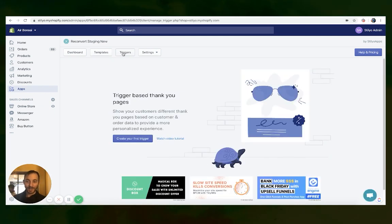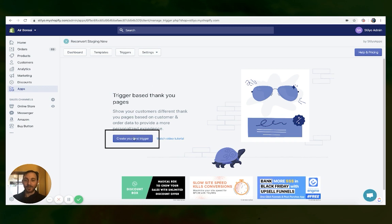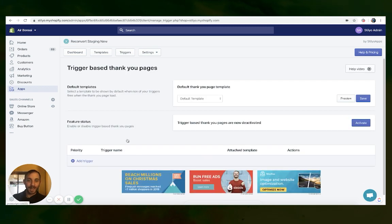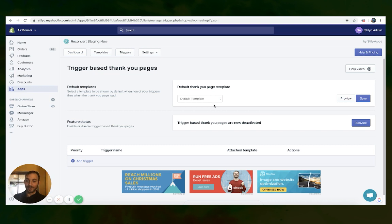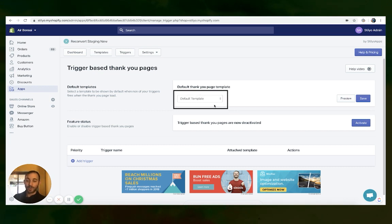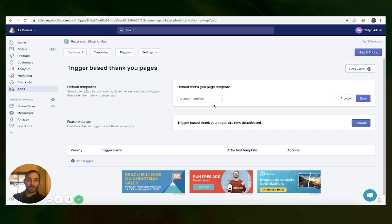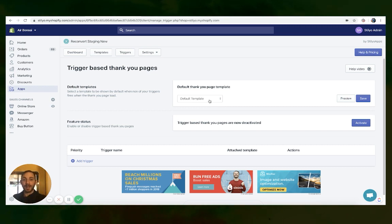This is how it's going to look the first time because we don't have any triggers yet — just click 'Create your first trigger.' The first thing you need to do is select your default template. This is the one we created with the general time-sensitive offer in case someone buys a specific product that we didn't set an upsell for. So we're going to select the template — we call it default template — and hit save.